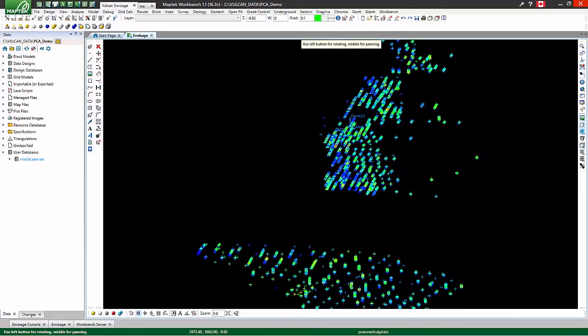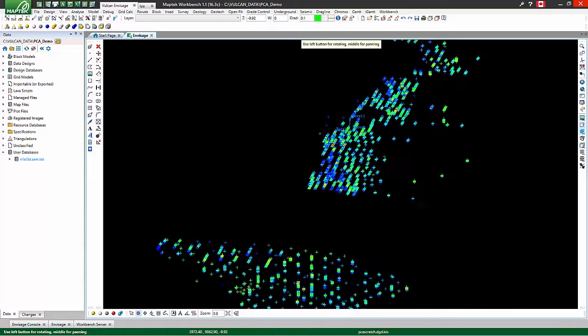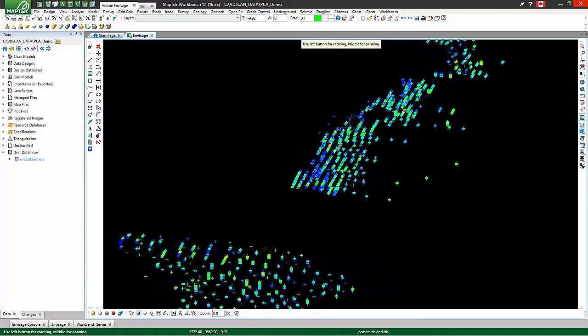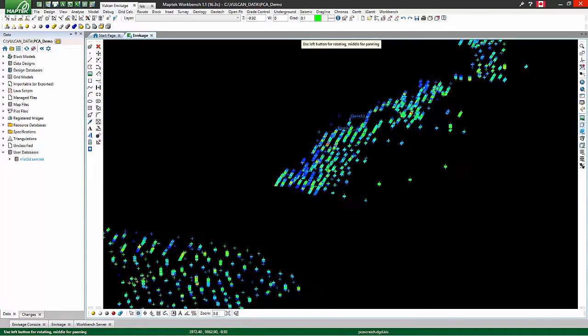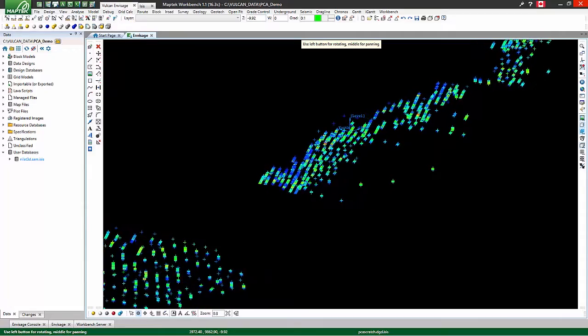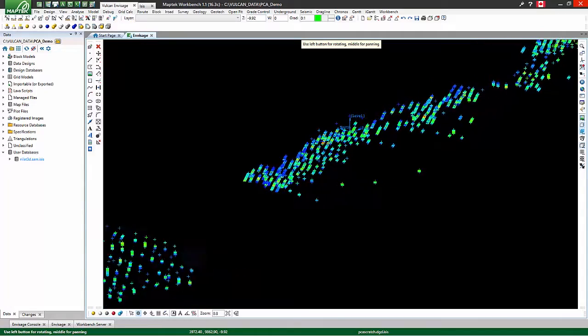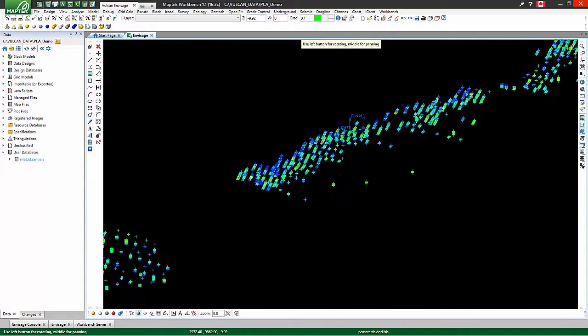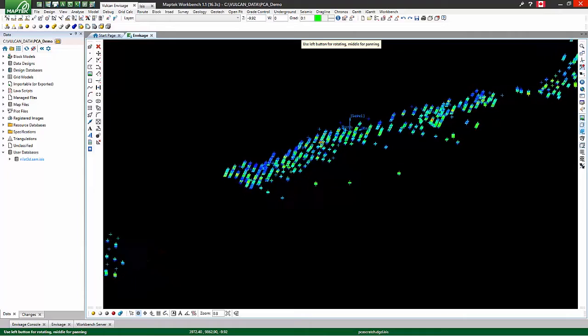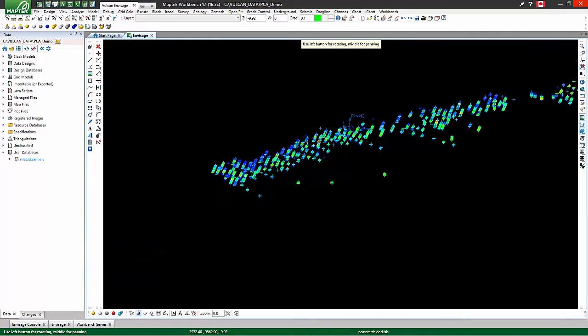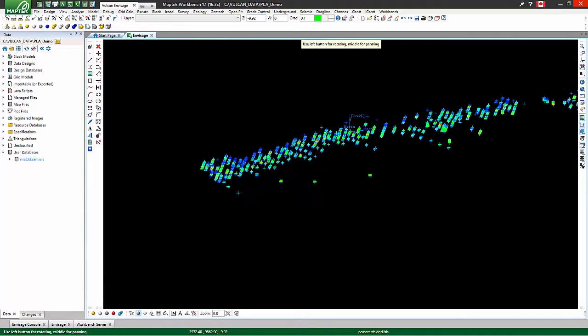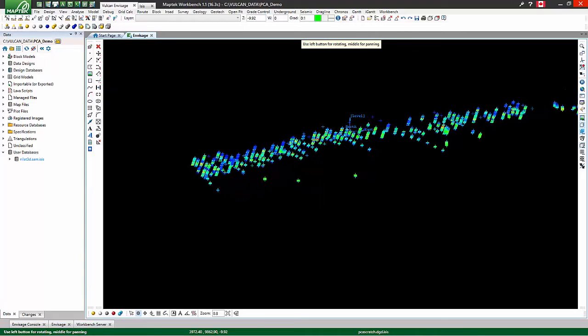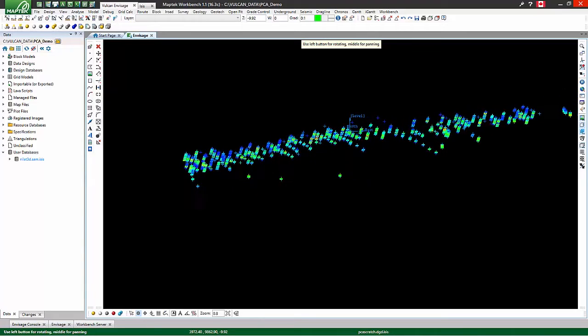Principal component analysis is a technique for transforming multiple related geologic variables into possibly fewer unrelated principal components. Those components can then be modeled independently before being back transformed into the original variables, recreating the original underlying correlations.